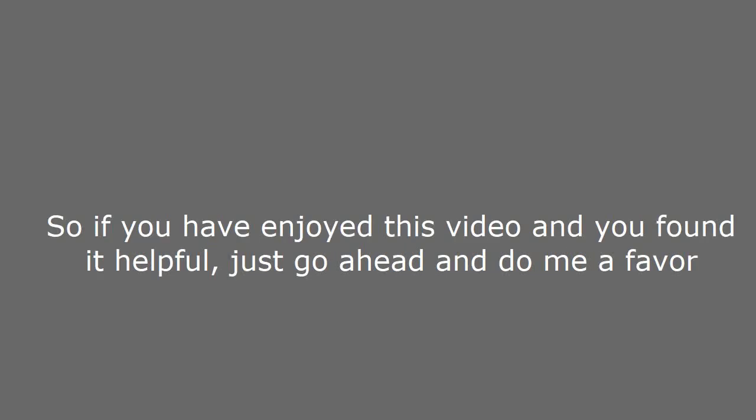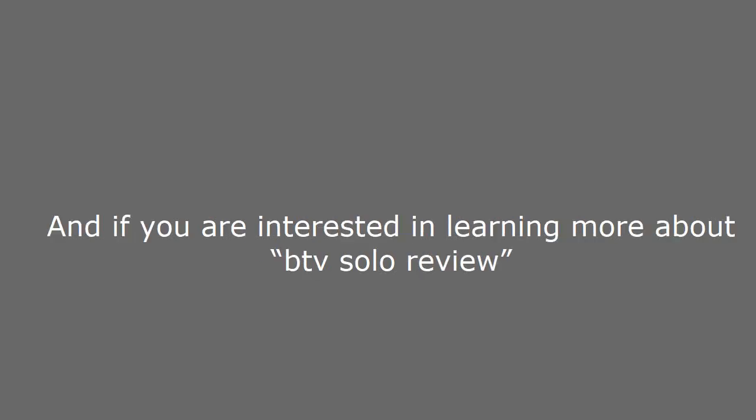So if you have enjoyed this video and you found it helpful, just go ahead and do me a favor. Hit the like button below. Go ahead and give it a comment below this video.